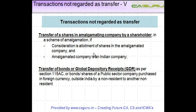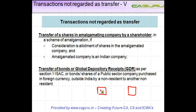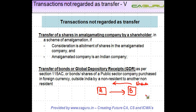Let's see some more transactions which are not regarded as transfer. Transfer of shares in amalgamating company by a shareholder. When two companies merge — say A and B — when A merges into B, B is going to issue shares to the shareholders of A.